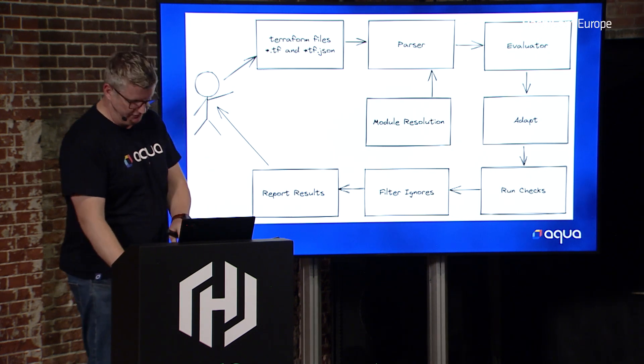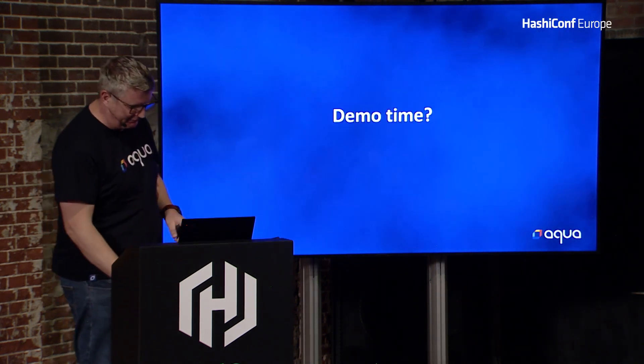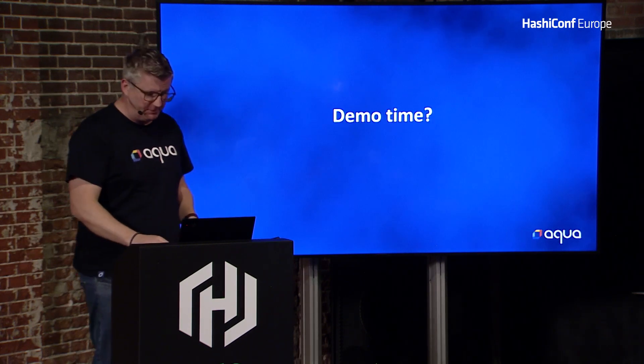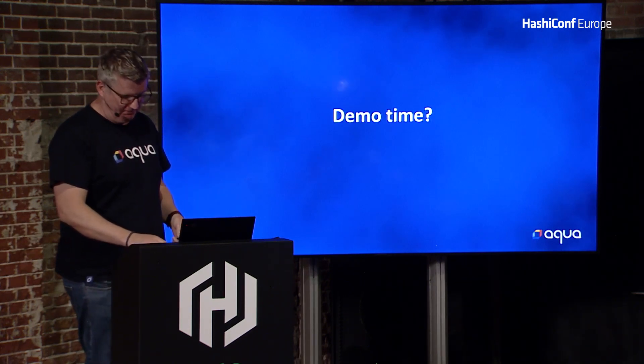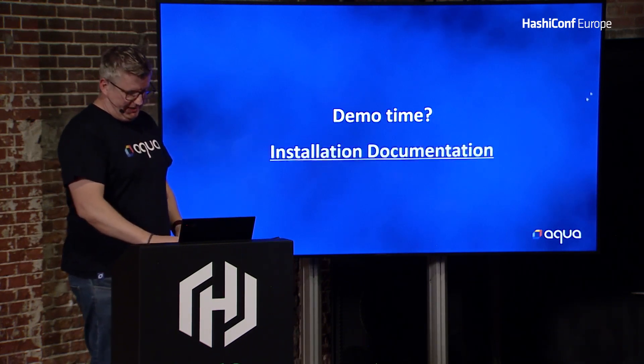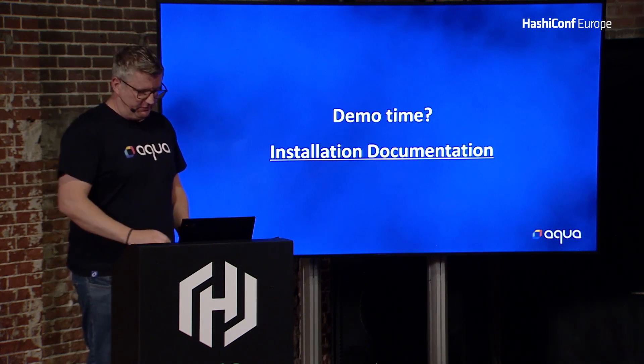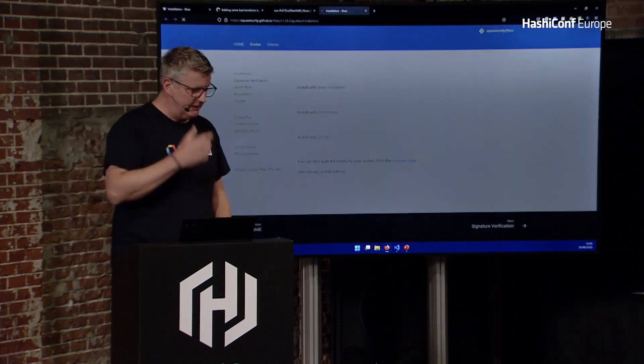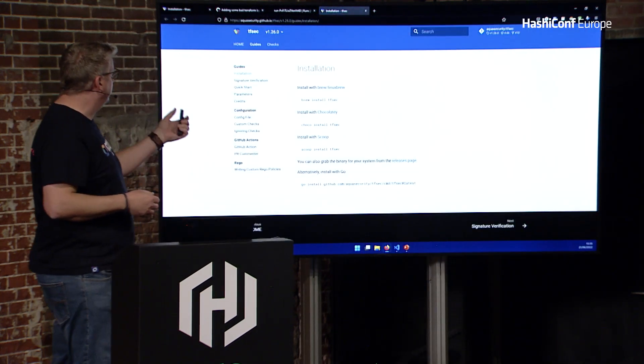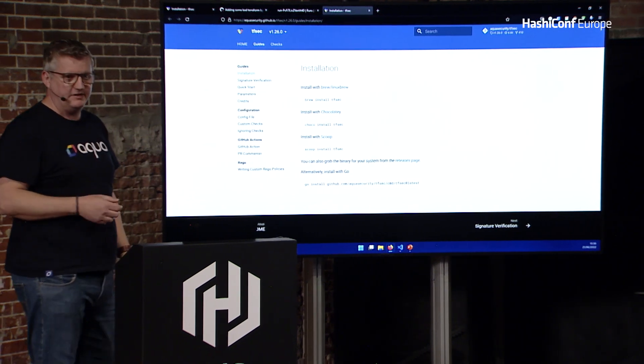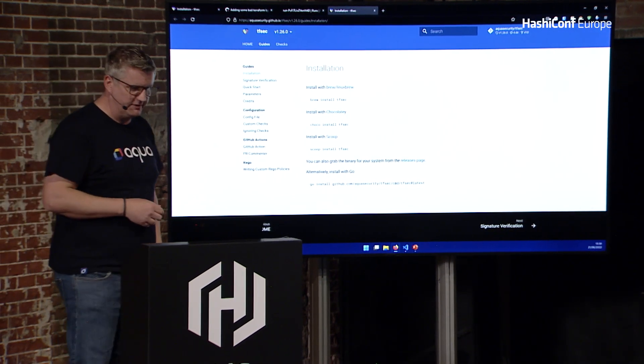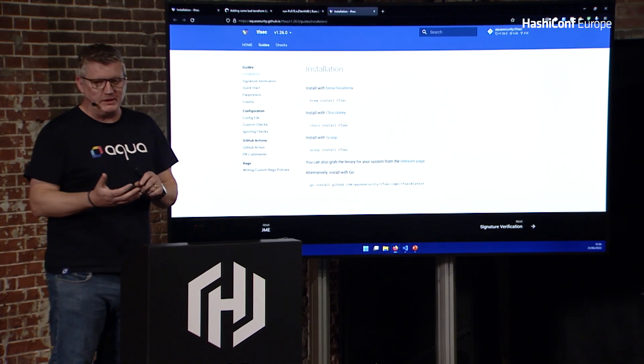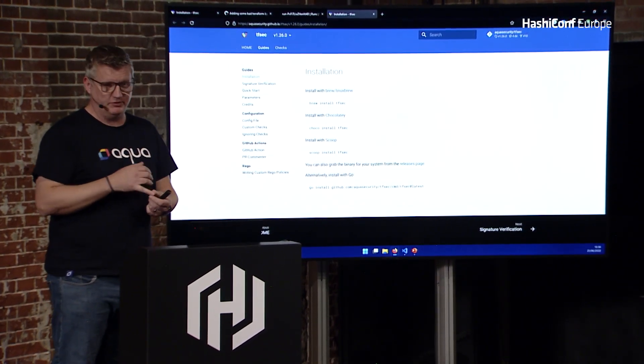So I'm going to do a little demo, and I've been watching, and not a lot of people have done live demos, which may bite me. So we have installed documentation. The website is, it's actually under Aqua Security, but if you go to tfsec.dev, you get to the documentation.